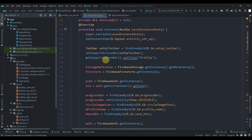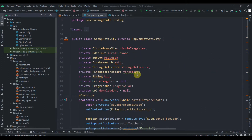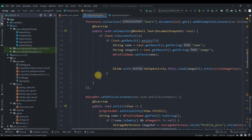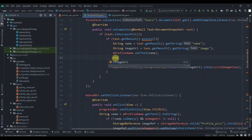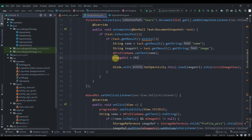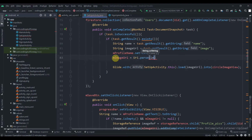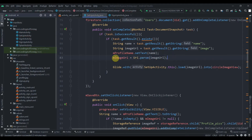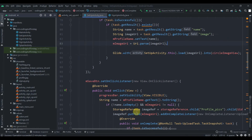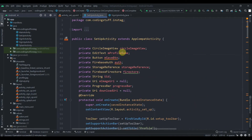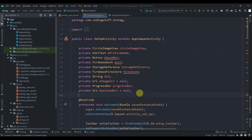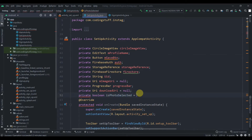We can save the image URL into our mImageUri, so we'll write: mImageUri equals Uri.parse and pass the image URL here. We also need to create a boolean variable — private boolean isPhotoSelected — and initially set it to false.